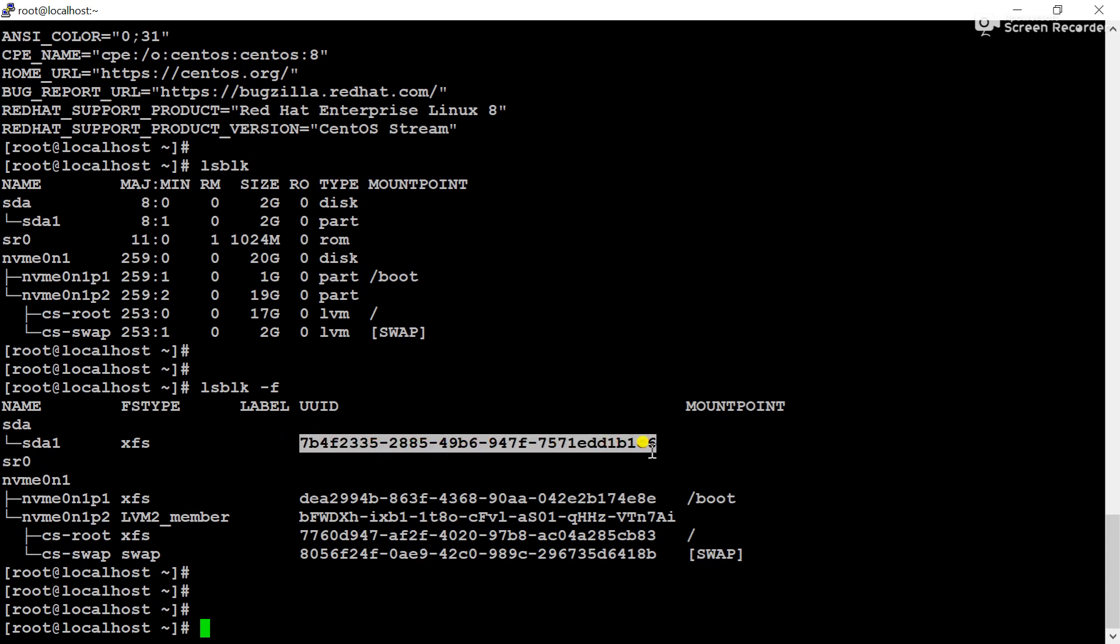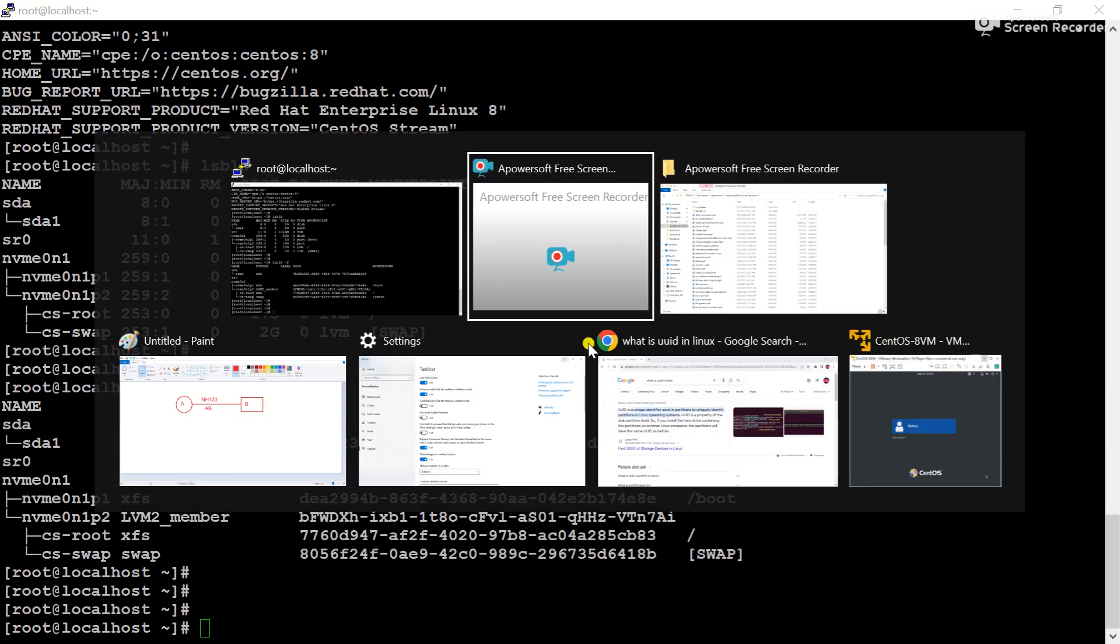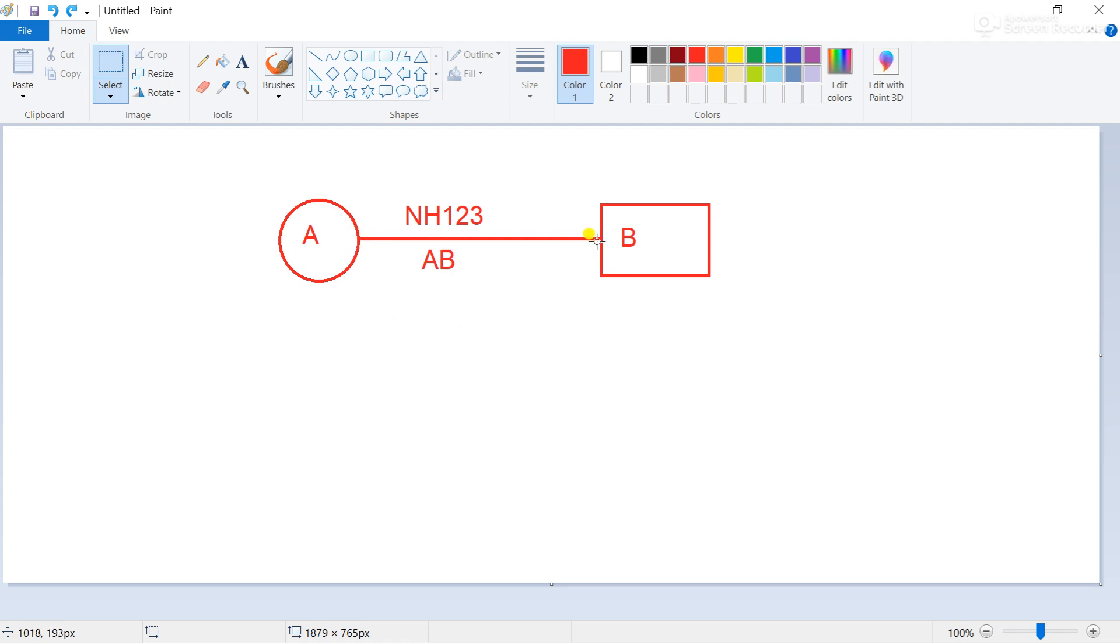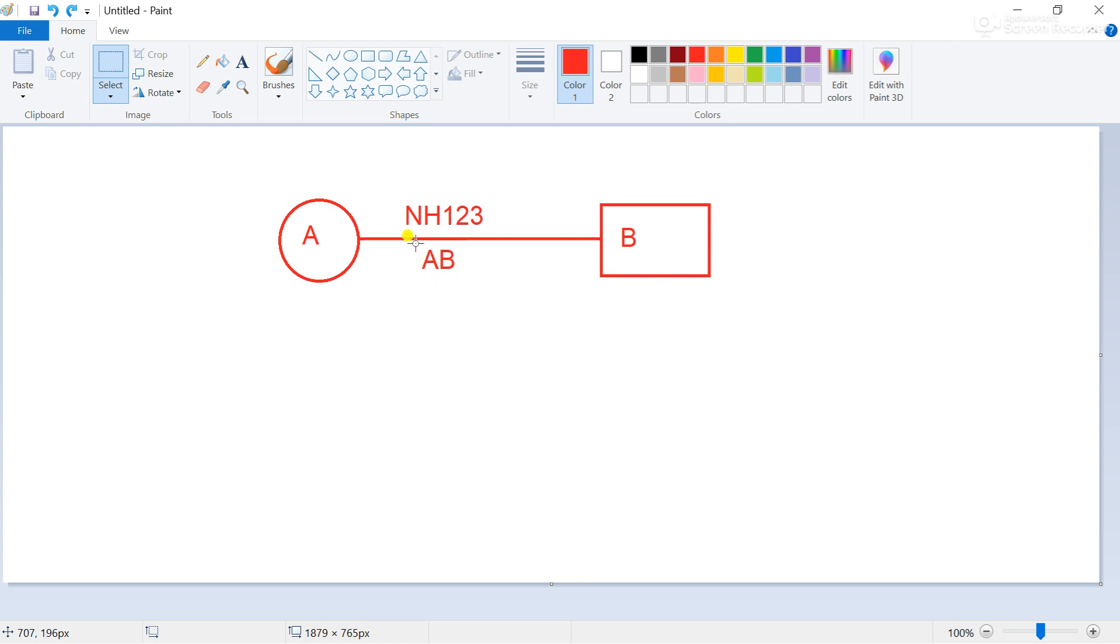Let's understand what is UUID. Let's say this is a town A and this is a town B. Whenever we join these two towns or cities with an NH, at that time we have given two names. One is like NH123 and another is AB street or any name.